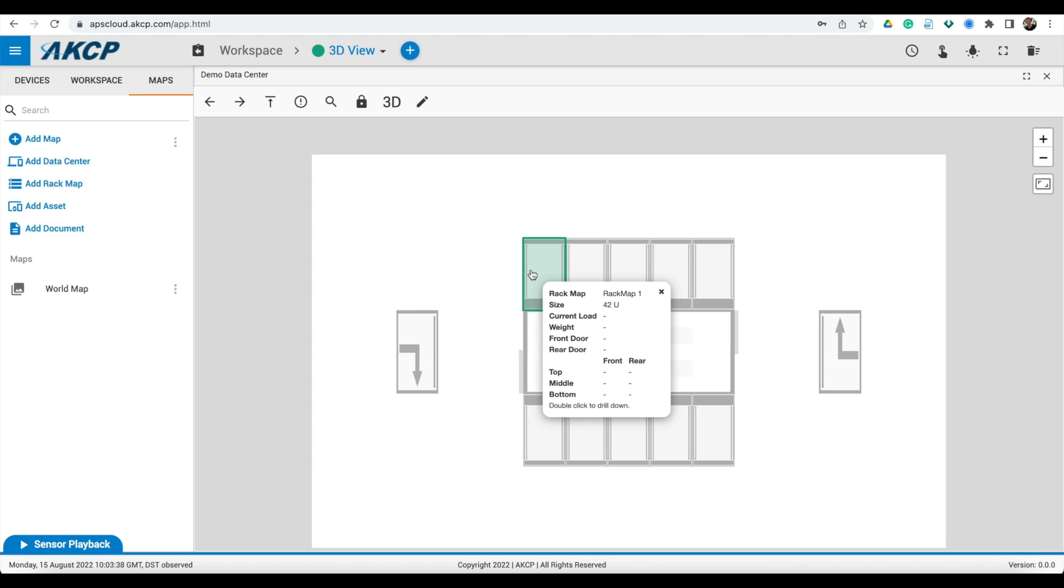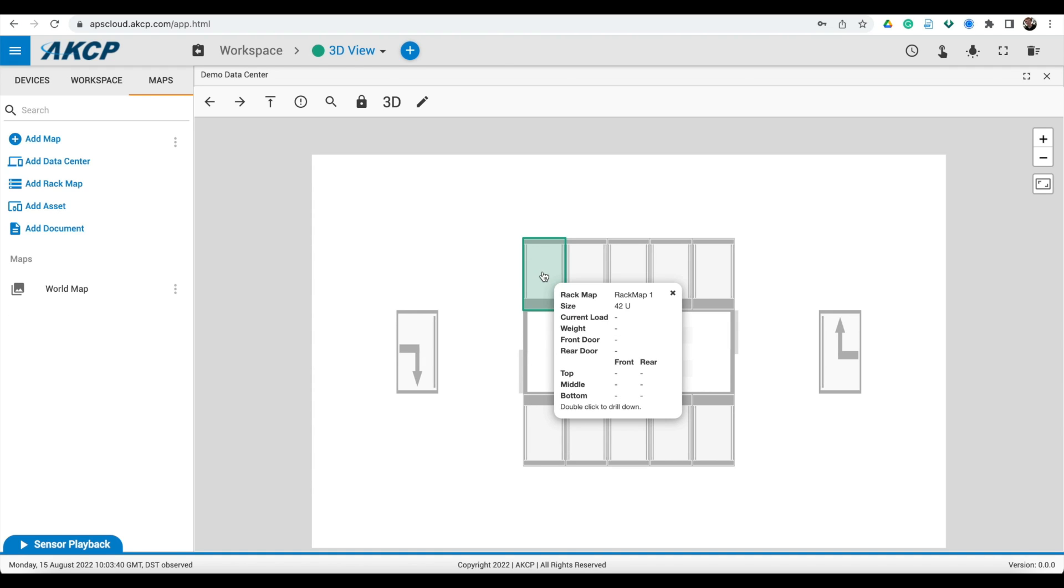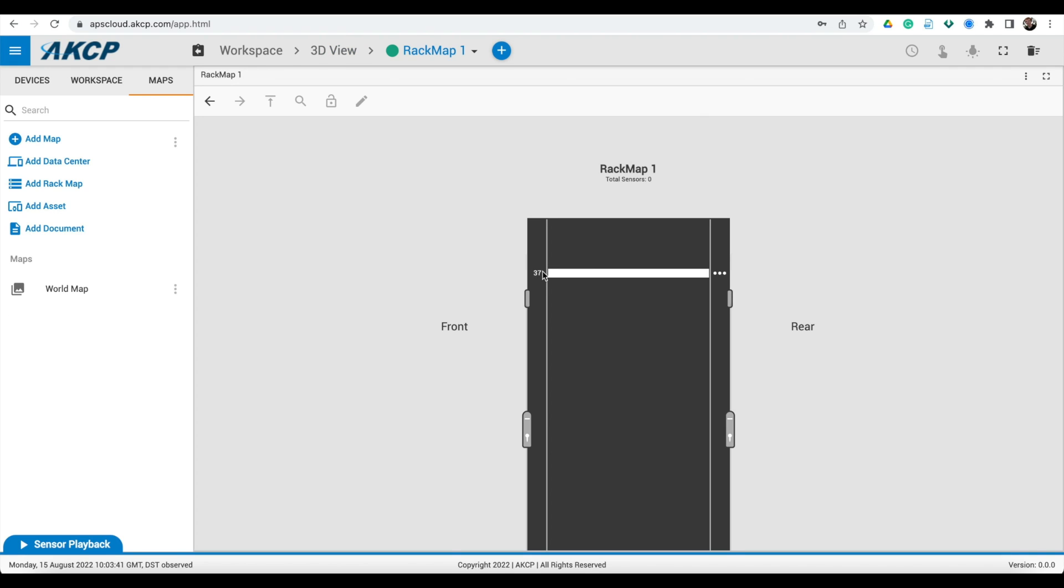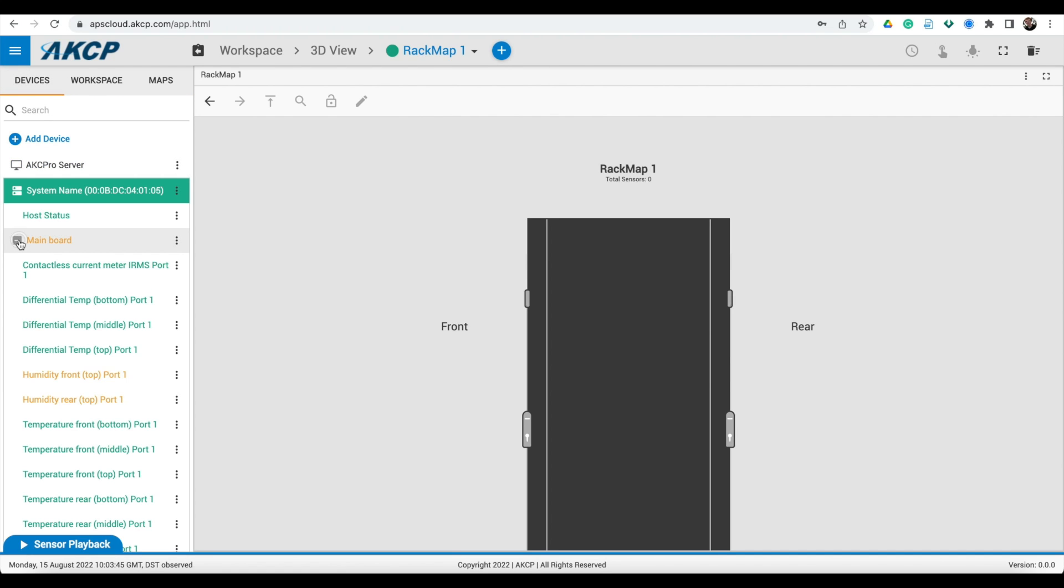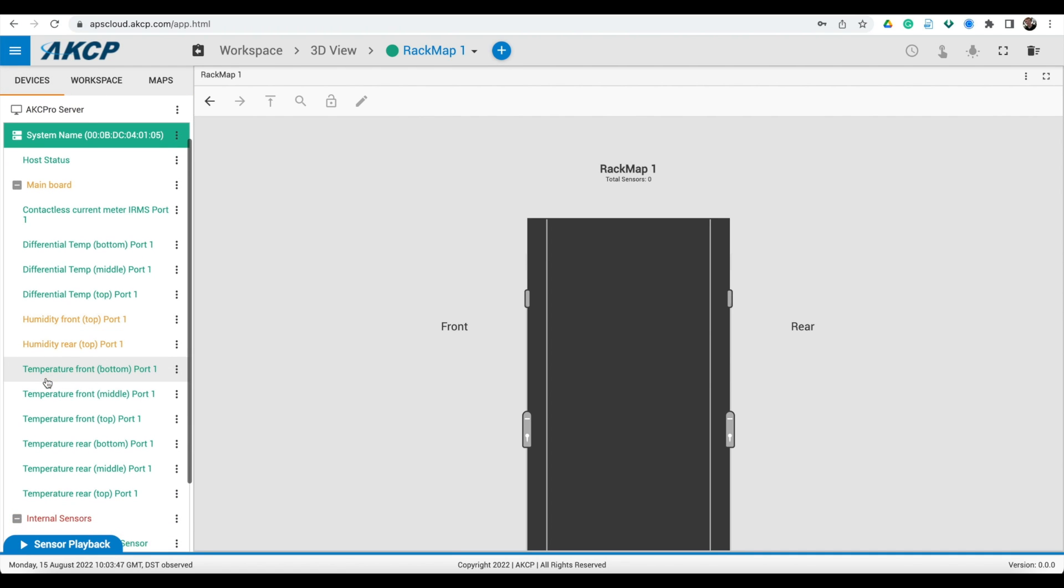Cabinet rack maps can be dragged onto the floor plan. Double click on a rack and you can zoom in to the rack map. Sensors connected to your SensorPro Plus device can then be dragged onto the rack map.